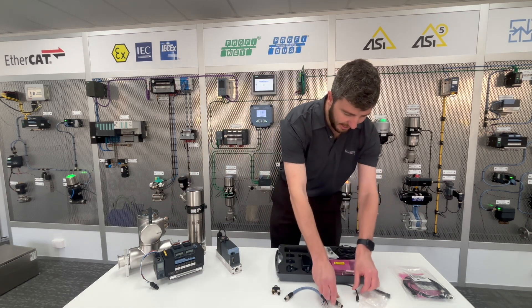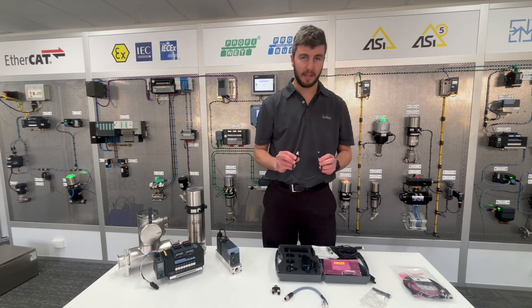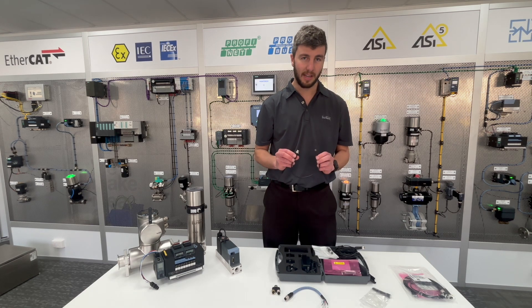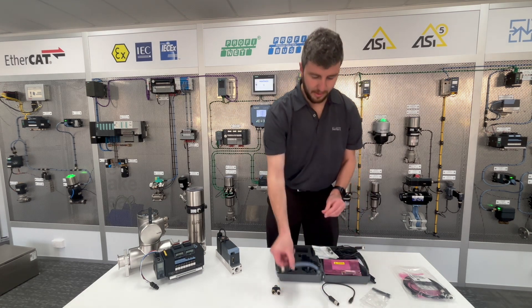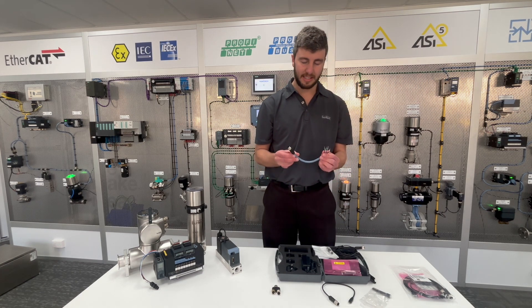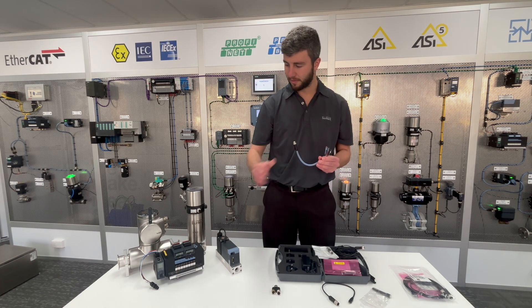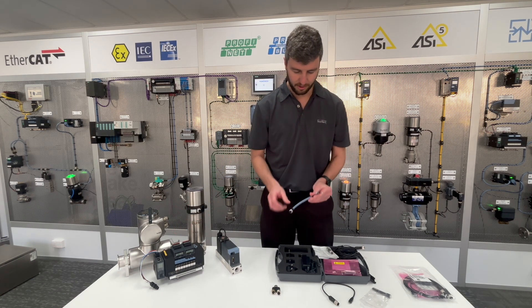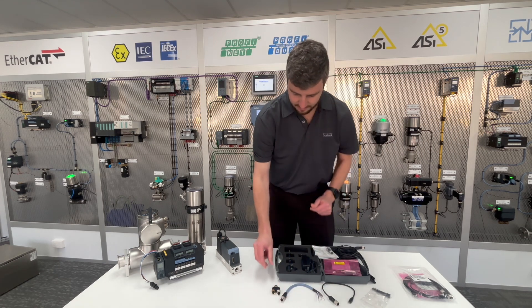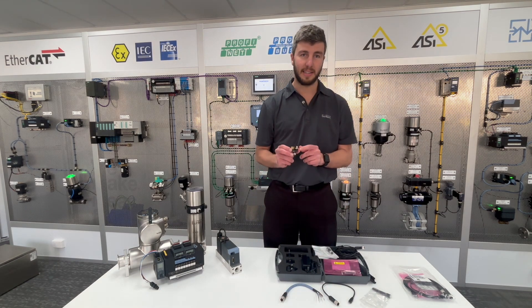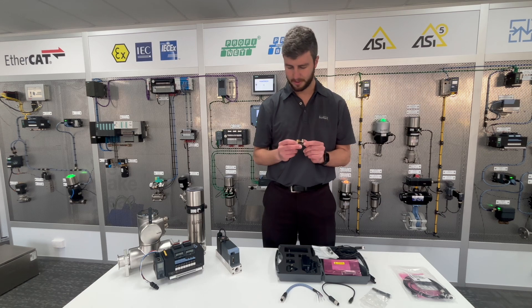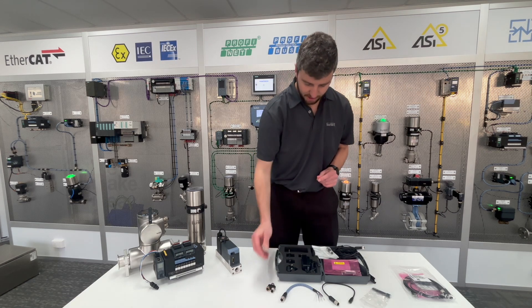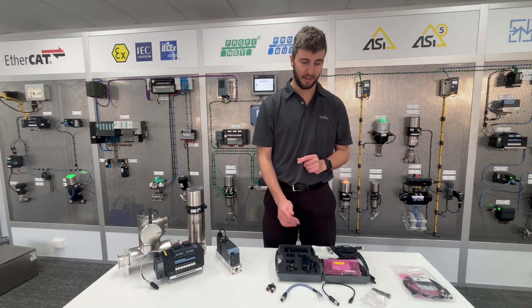We have the M12 to micro USB for non-bus devices such as analog and fieldbus. We have the flying leads to M12 for devices with terminals such as our ME43 and 8652 valve island. A Y connector to daisy chain and break into the network, and we also have a range of power adapters for different regions.